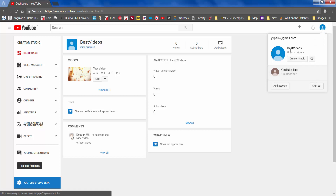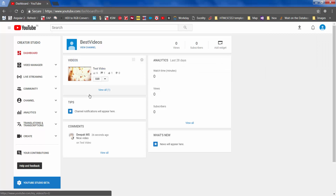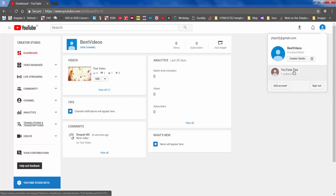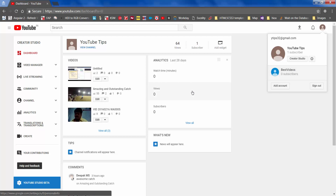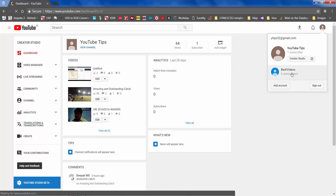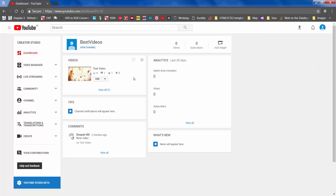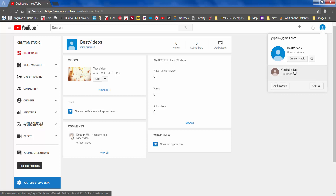Now let's try out the second option. Let's say you have two existing channels. Best Videos has one video — it can have any number — with about six views, one comment, and a like. YouTube Tips has three videos, one subscriber, and 64 views. Now let's say we want to move YouTube Tips to Best Videos. In this case, those three videos and their statistics would be copied to Best Videos, but all the videos currently in Best Videos will be deleted. So the test video won't be there — it will be deleted. Let's see that in action.